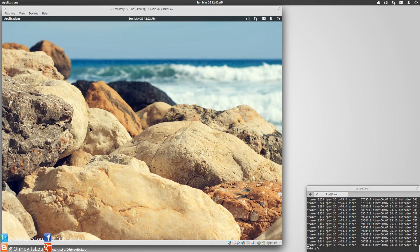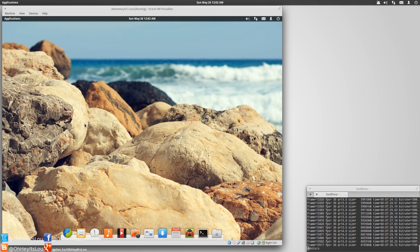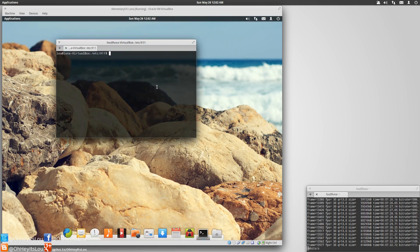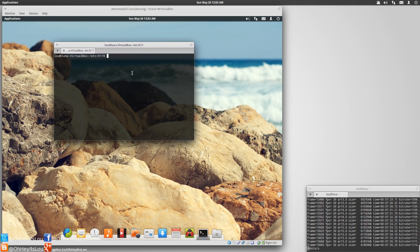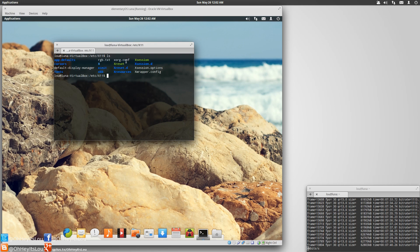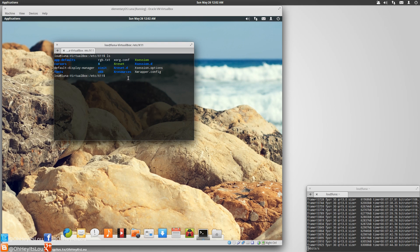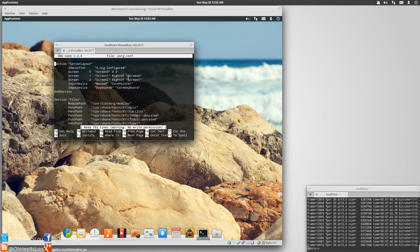Here we are at the login screen. All is well because X started. We'll open up the terminal, put ourselves within the /etc/X11 directory, and list out the contents. As you can see we have a wonderful new xorg.conf file.